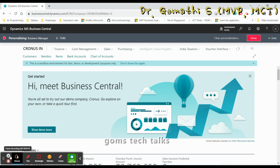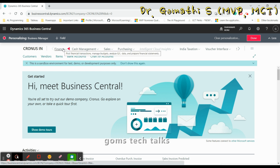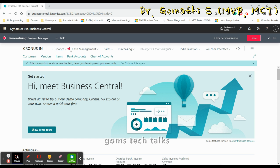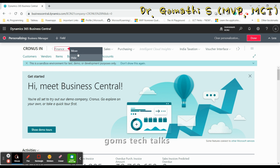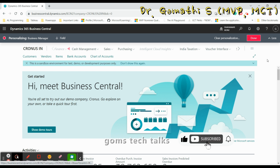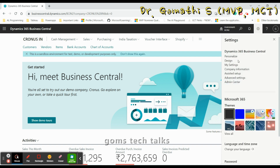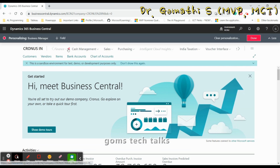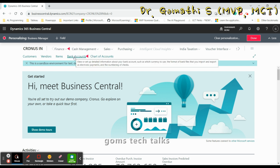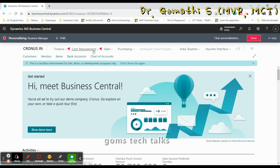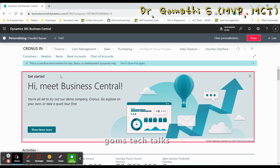Watch what I'm doing on the Role Center page. If you go to Finance, you can see a red color triangle. Clicking it shows two options: Move and Hide. If I click Hide, that section will not be visible. Once I click Done, you cannot see the Finance option here. If you want to enable it again, go back to Personalization and click Show.